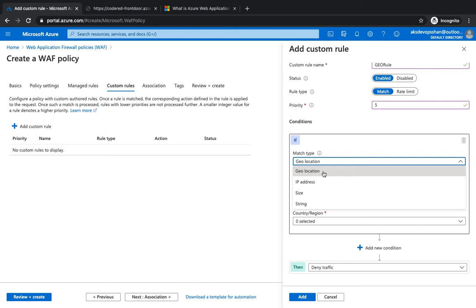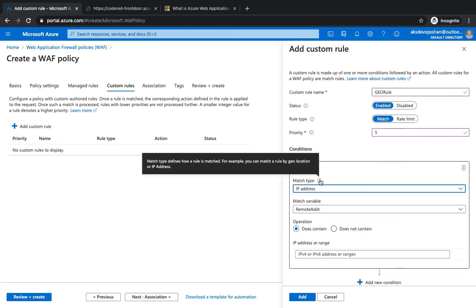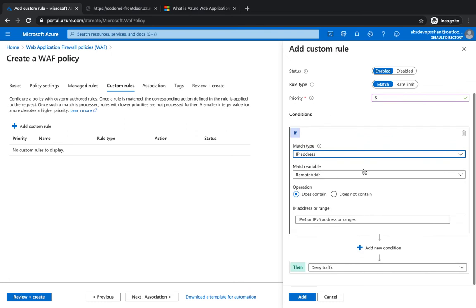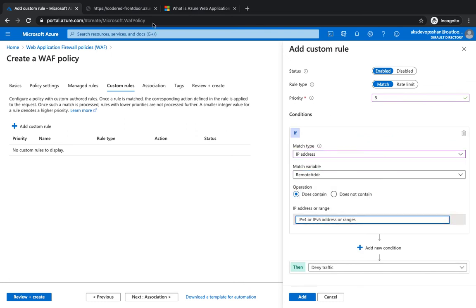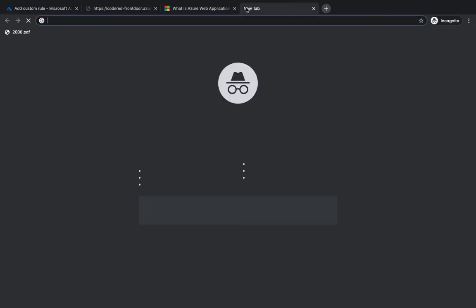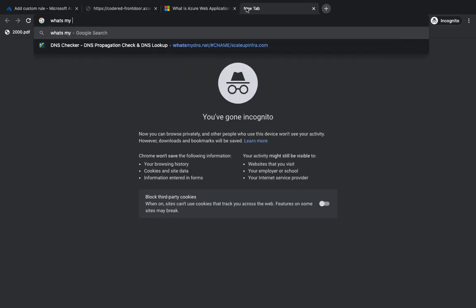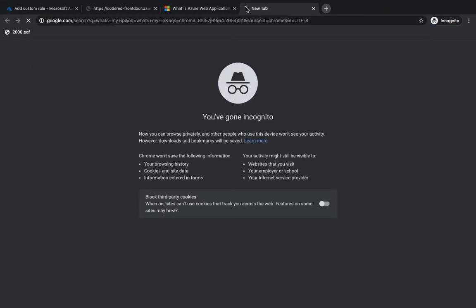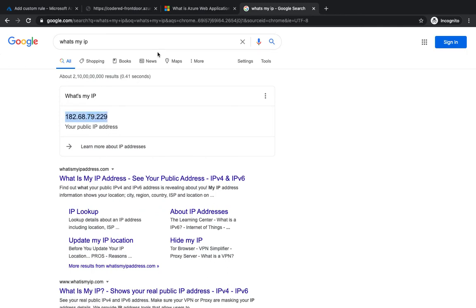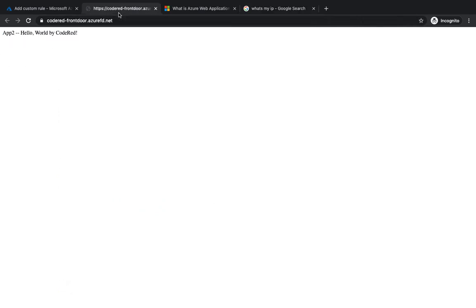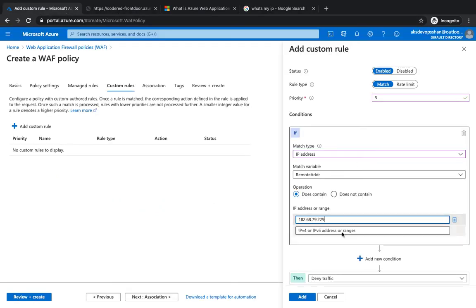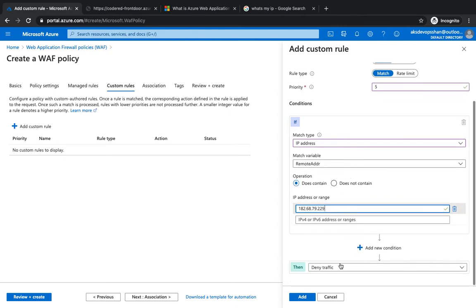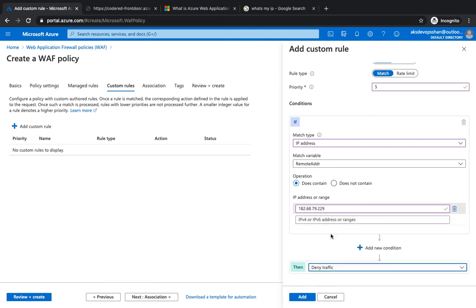So I can put my IP address - remote address - and whenever the IP contains... So what I'm going to do is, what's my IP? Just for the demo, I'm going to put this IP address.